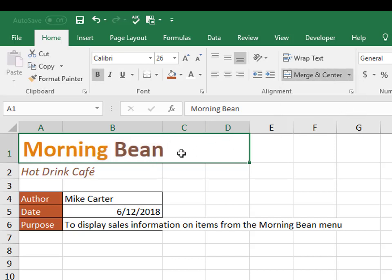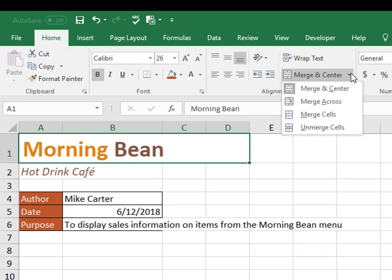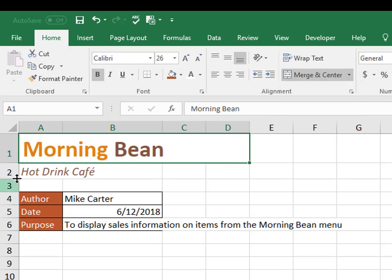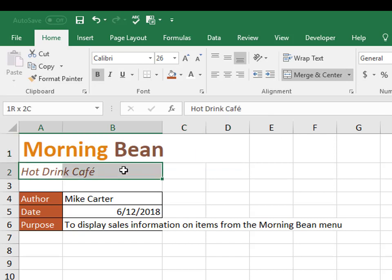So if you ever asked to do this on your Gmetrics or any other training program like that, and they asked to merge the cells, but don't move the text, that's what they mean by that. And it would be merge across versus merge and center, which would look like this.